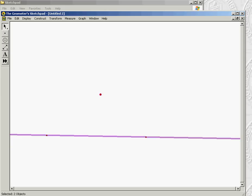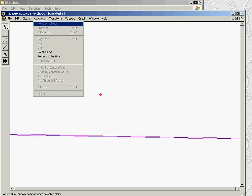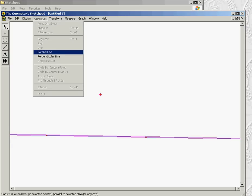So you can see I've clicked on the parallel line and I've clicked on the point. Then you go to construct and one of the options you can see is parallel line.